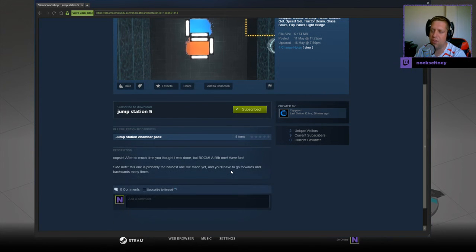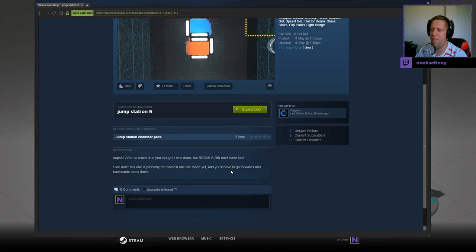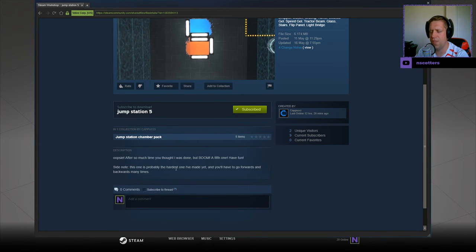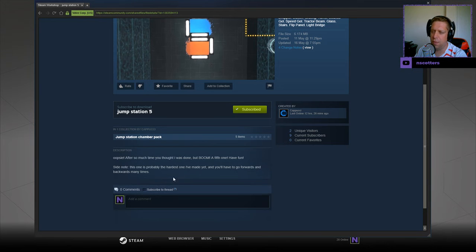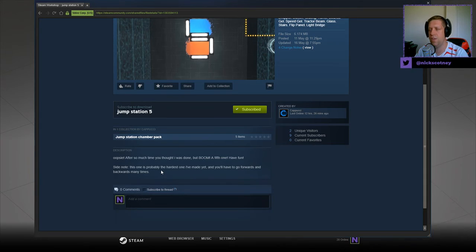Oopsie! After so much time, you thought I was done. But boom, a fifth one. Have fun. Side note, this one is probably the hardest one I've made yet, and you'll have to go forwards and backwards many times, okay.